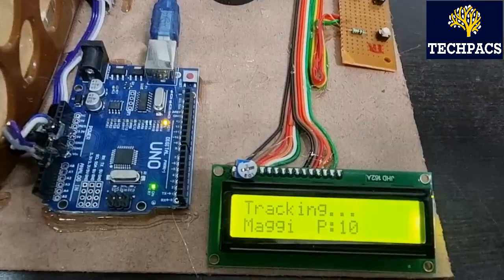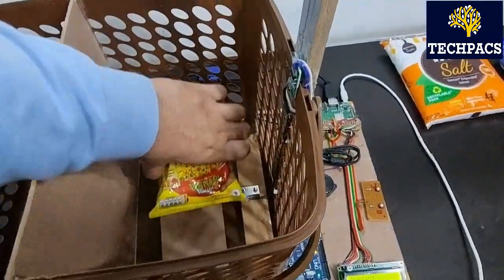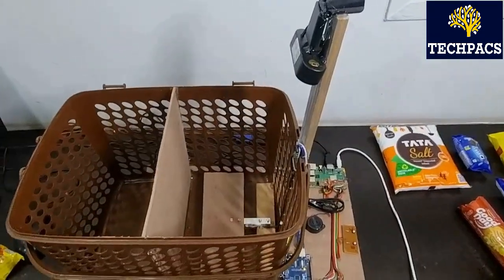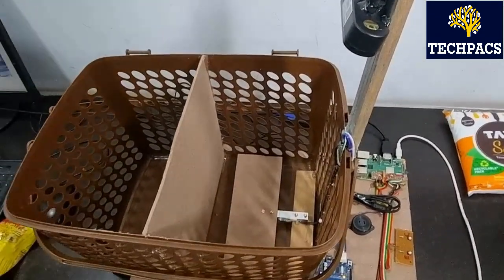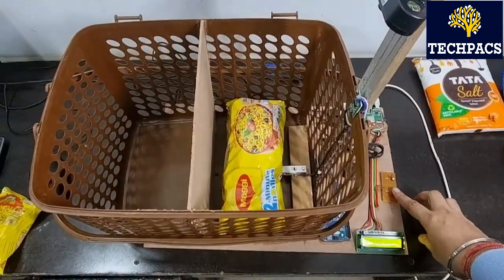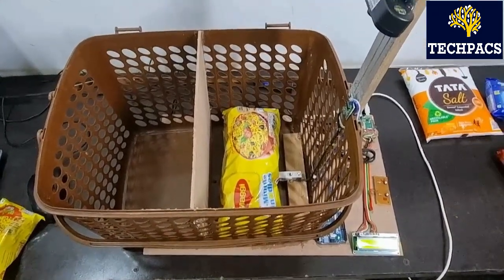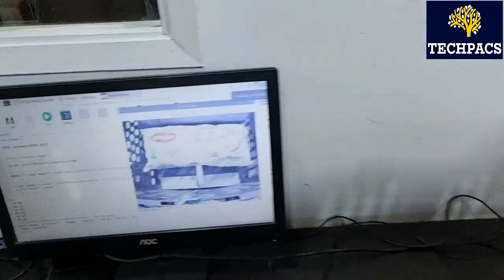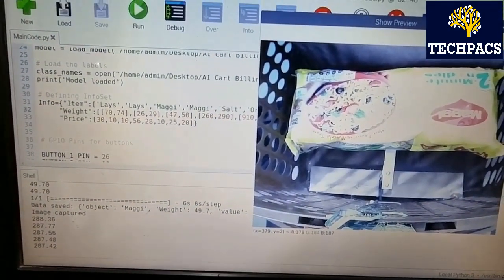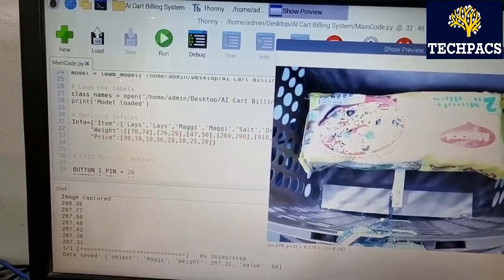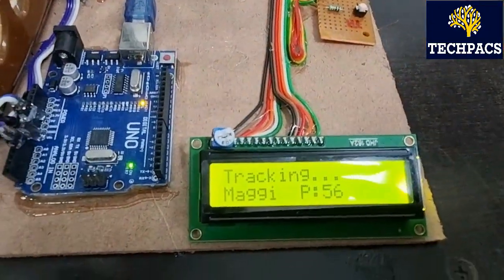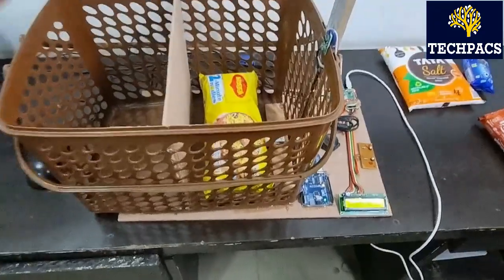The same is shown on screen: item is Maggie and price is 10. Taking it out, I am going to place a bigger Maggie and click enter again. You can see item entered, and the weight for this second item is 287 grams. Detected Maggie, value 56 — meaning the price is 56. Here you can see Maggie is price 56.